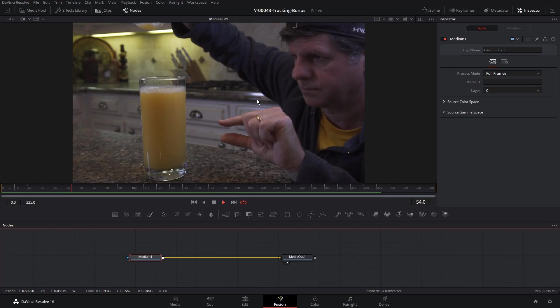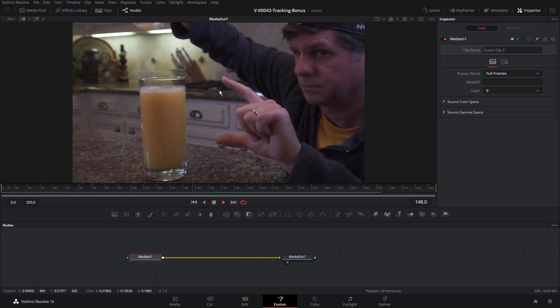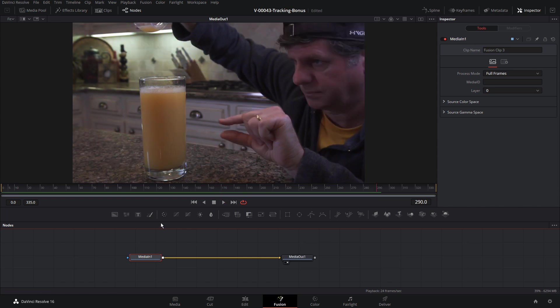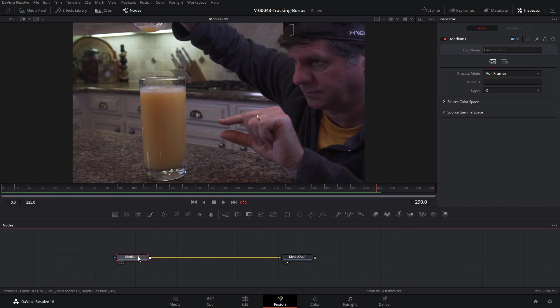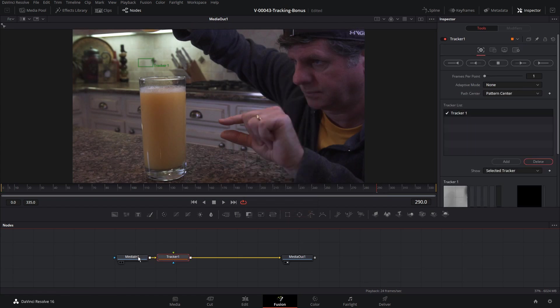So what can we do to get better tracking? Let's go into Fusion and find out. All right, we have the clip loaded into Fusion. This was the one that was giving me a little bit of trouble tracking. I was trying to track the positions of both of my fingertips. Let's add a tracker so I can show you what was happening. So with the media in one selected, hit control space and search for tracker. Add that in.